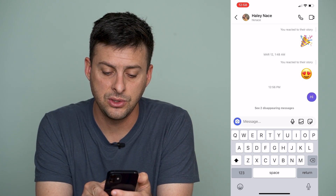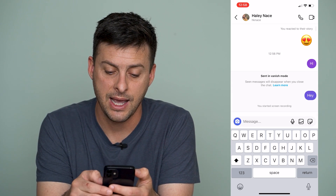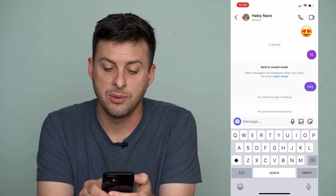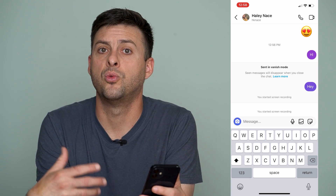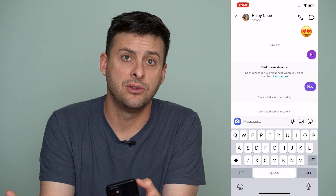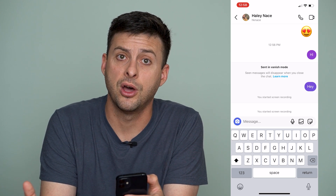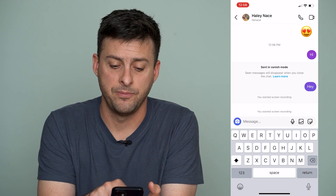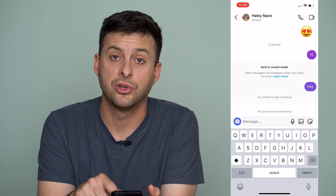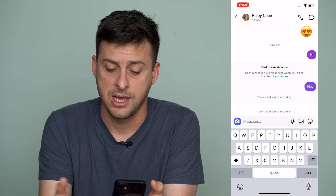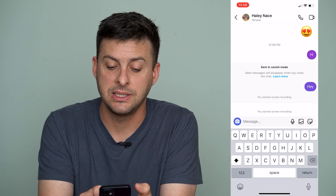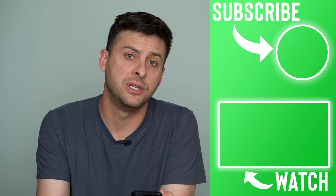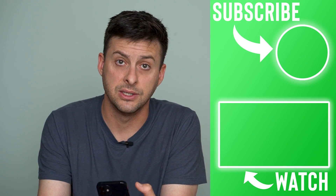Once you've disabled Vanish Mode, you can see the disappearing messages. You can tap that, and it shows the messages that were sent during Vanish Mode while it was turned on — you can now see them. However, if they had already seen those messages and you closed and reopened the app, they will disappear because it is Vanish Mode.